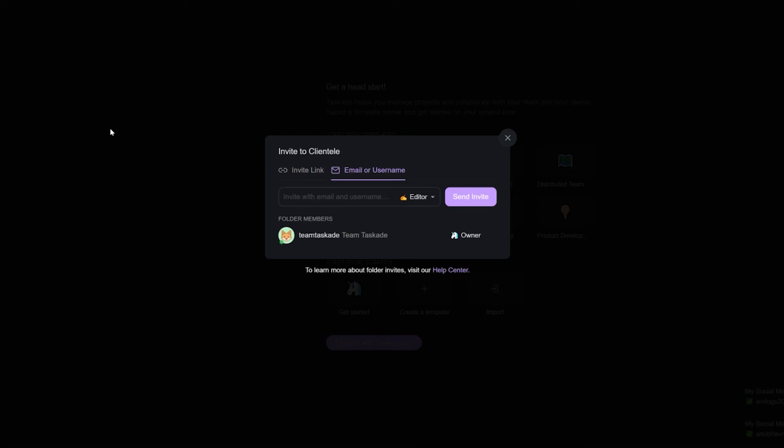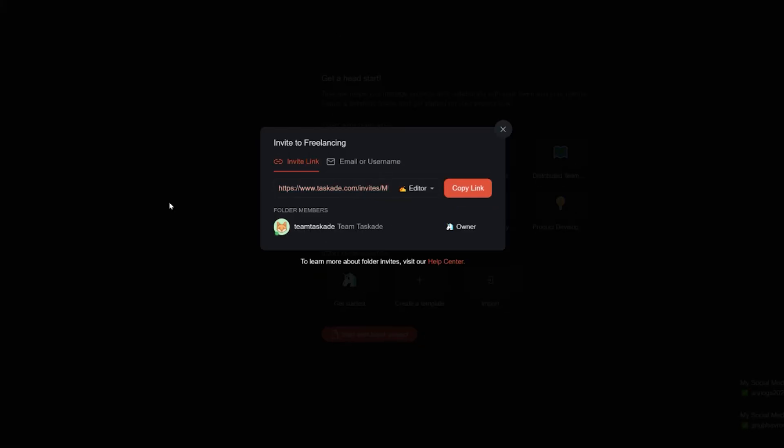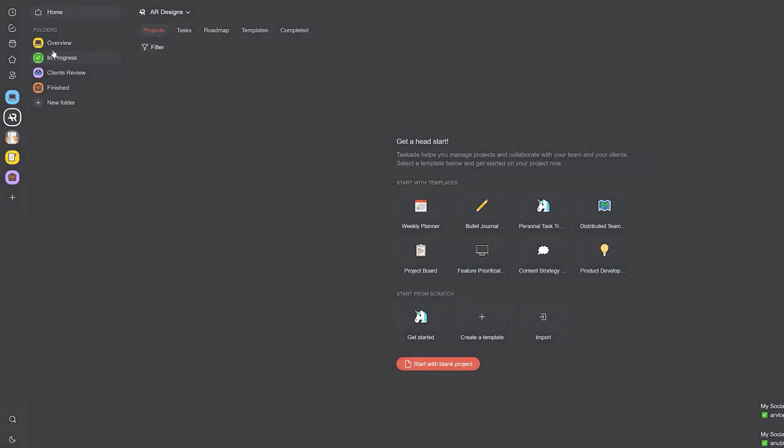Subspaces are mainly used for categorizing specific work under a wider overall workspace, and they're used to divide work in a cleaner way across teams.